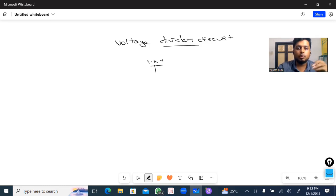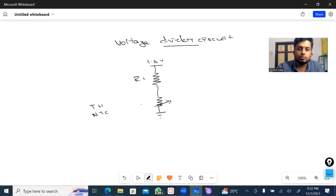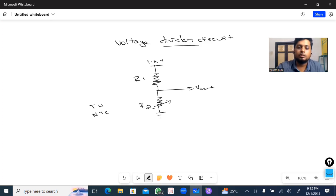The input voltage is 1.8V. There is a resistor — a series resistor. R1 is connected in series. Next, there is another resistor: a thermistor. You can use THN or NTC. This is R2. The input is 1.8 voltage, and the V-out is taken in the middle — you have a voltage output. So the output is 0.6 to 1.0 voltage.